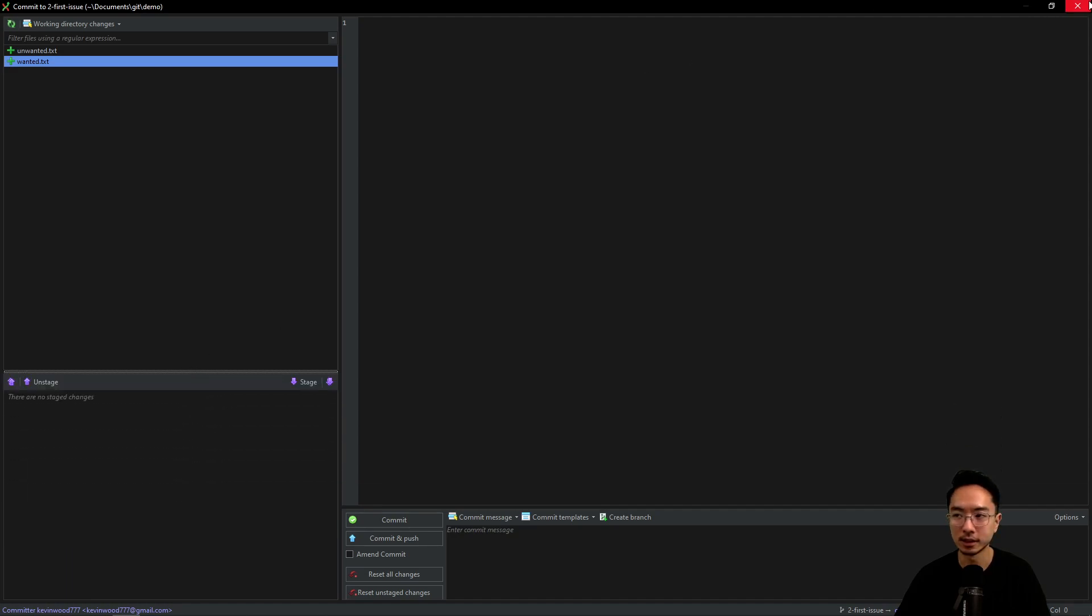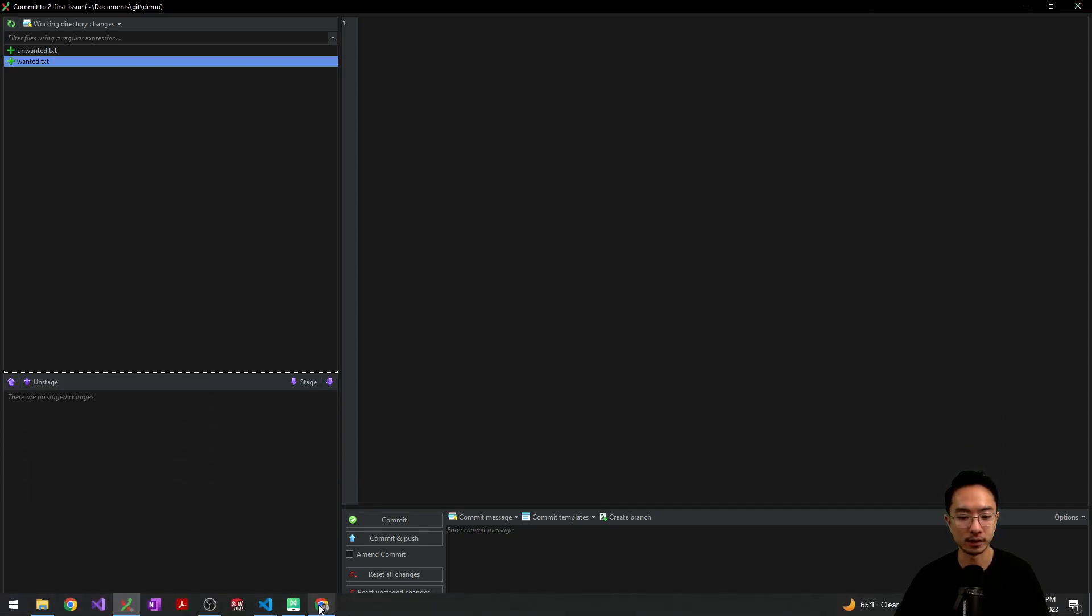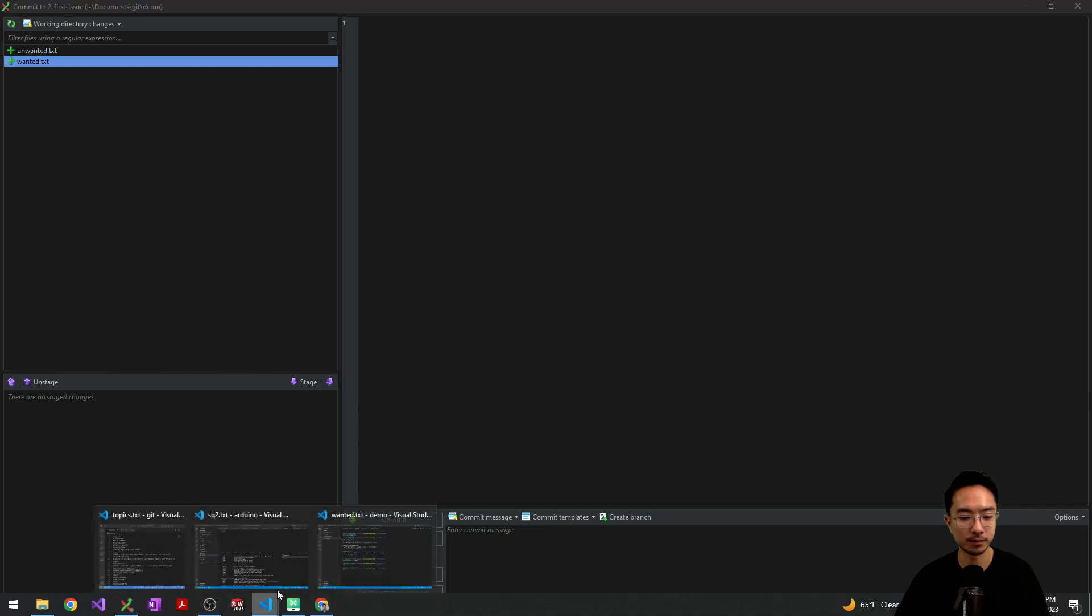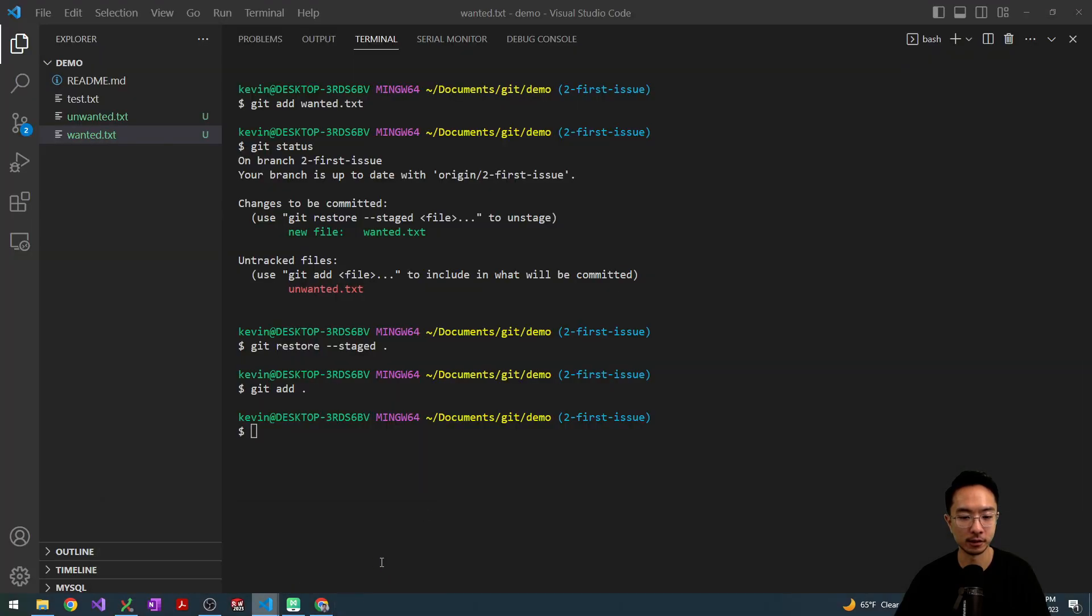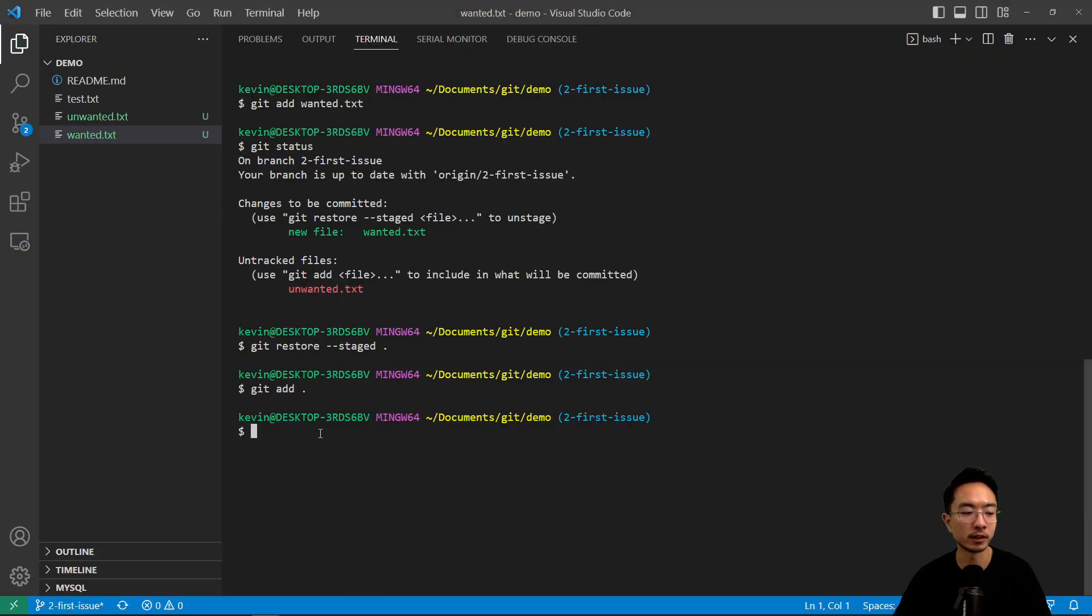but for me, I do most of it in command line right here. So that's the way I prefer.